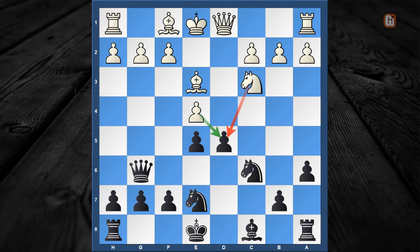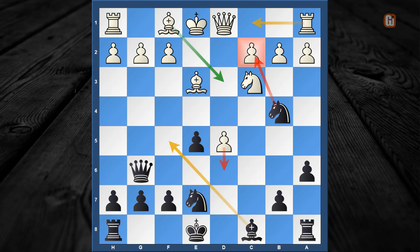Capturing with the piece is a bad idea, so the main line continues with e captures d5. Now — knight to b4, the same tactical pattern that happens in many of these Löwenthal Sicilian lines. Again, white cannot play rook to c1 due to the simple move bishop to f5, so white has two choices: move the pawn with d6, or bishop to d3.